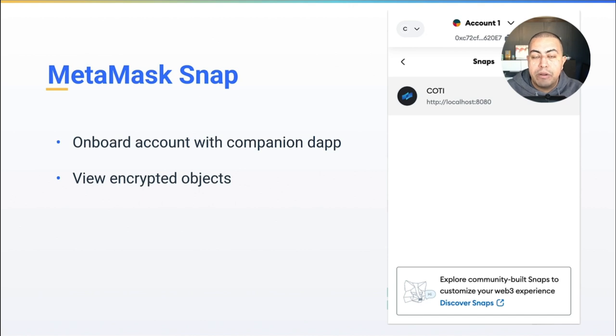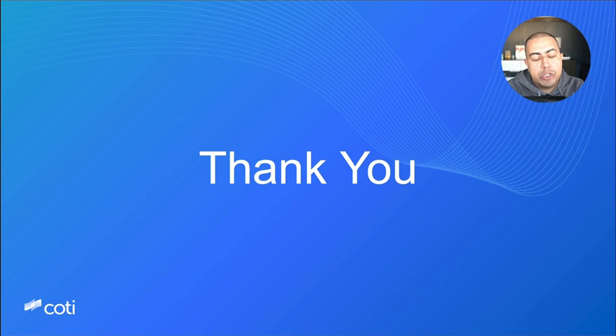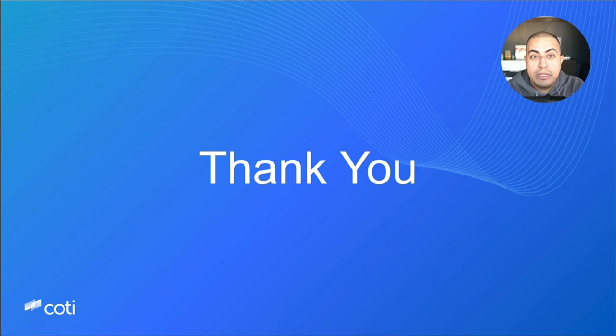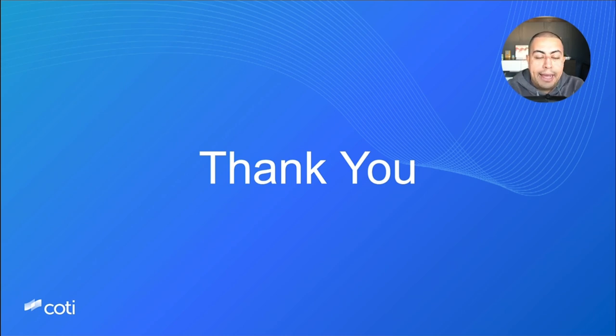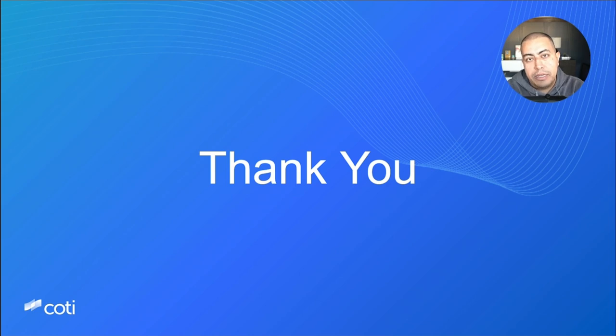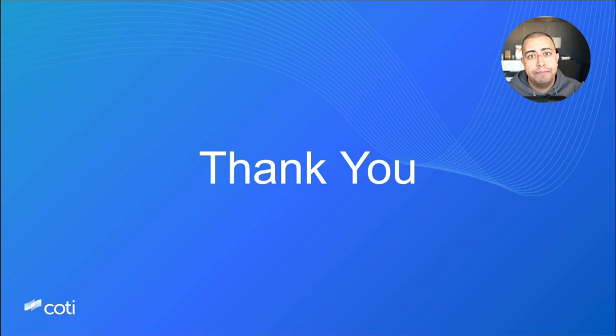That is it for this update. We'll be sure to keep you posted in the coming weeks on the progress of the things I talked about in this update, as well as new and exciting things that we'll be working on. As always, if you want to get involved in the conversation, please feel free to reach us on Discord or Telegram and we'll be glad to chat. Until the next time, stay Coti.